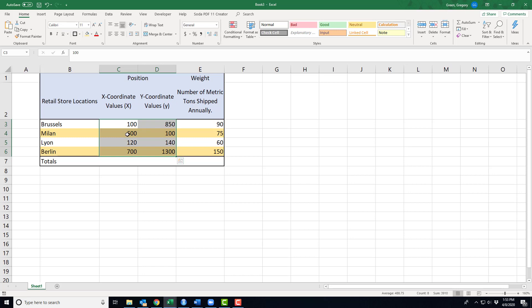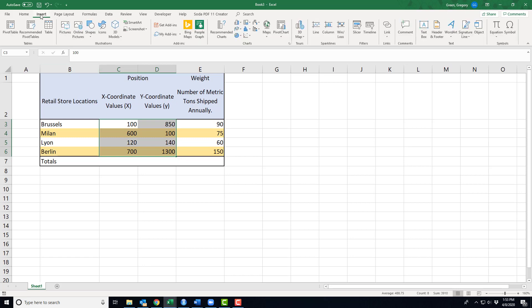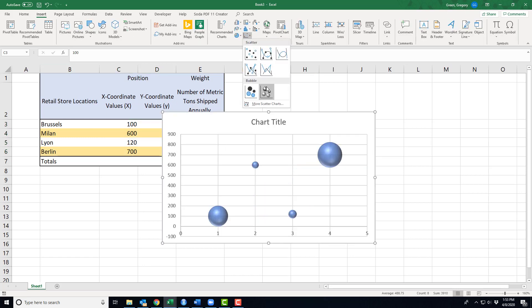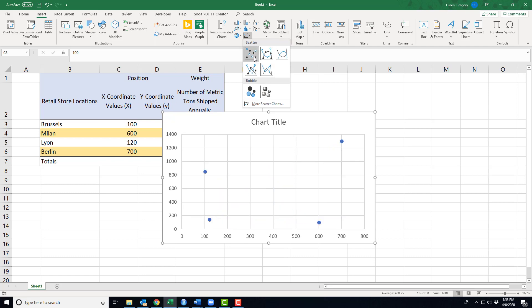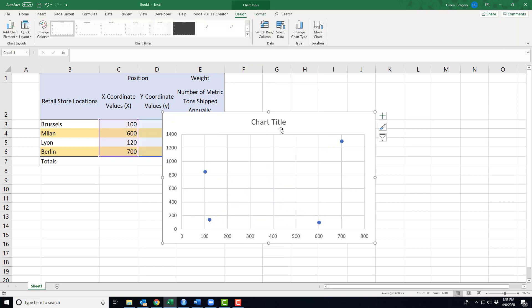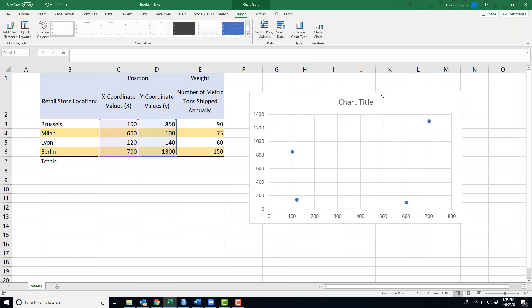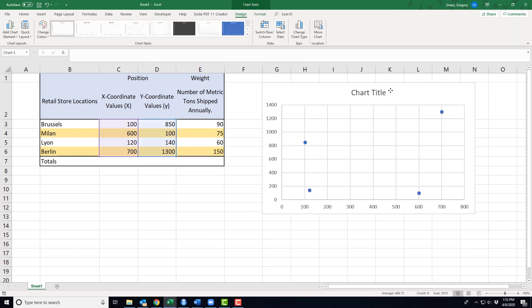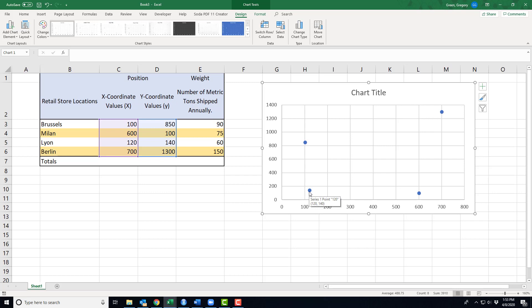For us, most of the time, they give us the numbers. I could plot them. I won't get a nice pretty map like I had in my other example in the last video, but I could still draw the points. This is somewhere around Lyon, France, and Milan, Italy, and Brussels, Belgium, and Berlin, Germany.